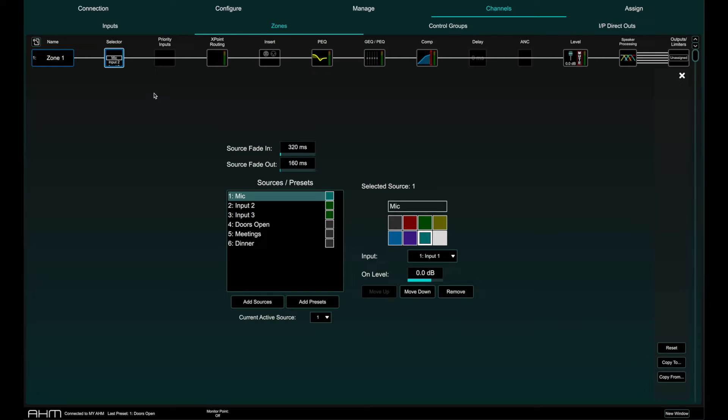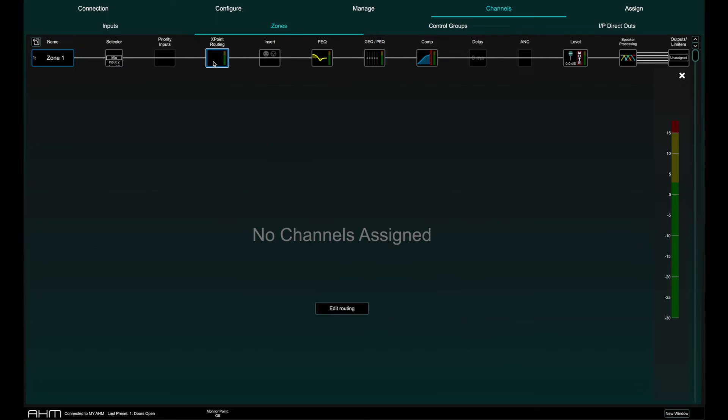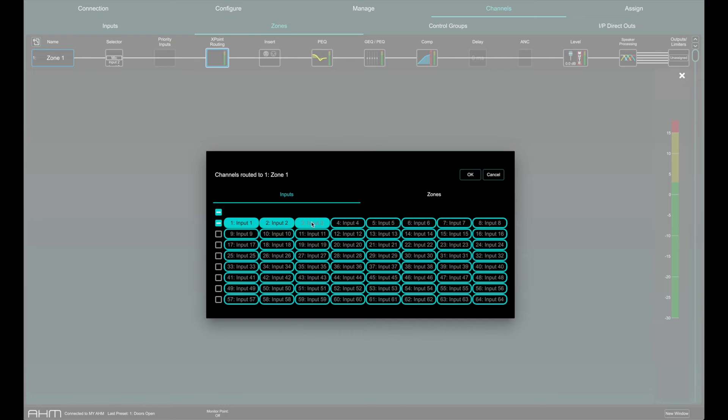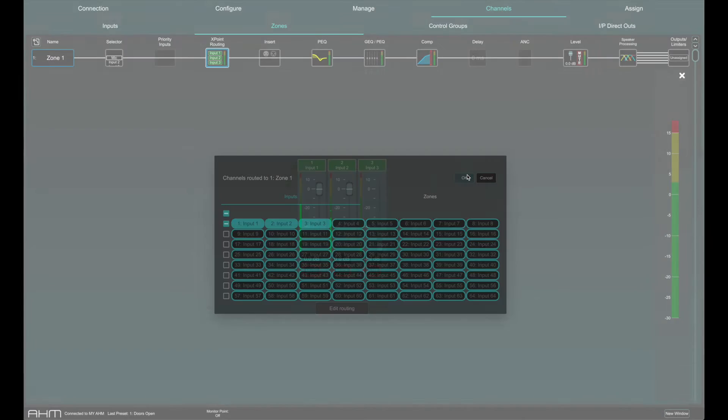Sources added to the selector should also be added to the zone in cross point routing and should not be muted.